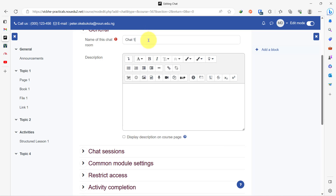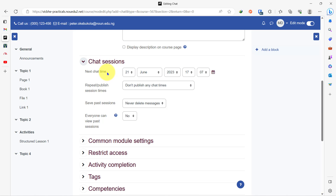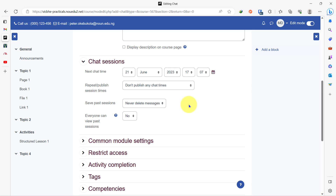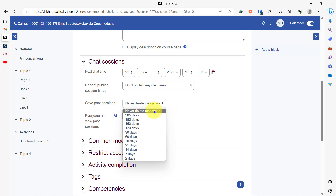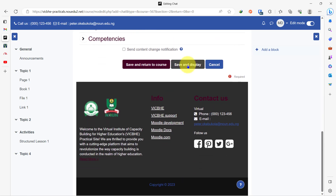So let's name our chat — 'chat one' quickly. We can give a quick description. At this point you can set a chat session — this is the time that you as the lecturer or facilitator for this course would be online to chat with students. They also have the option to save sessions, so you can decide not to ever delete messages in the chat activity, or you can set a day on which the chat clears. You can also choose who can view past sessions. Once you are done, you save and display.